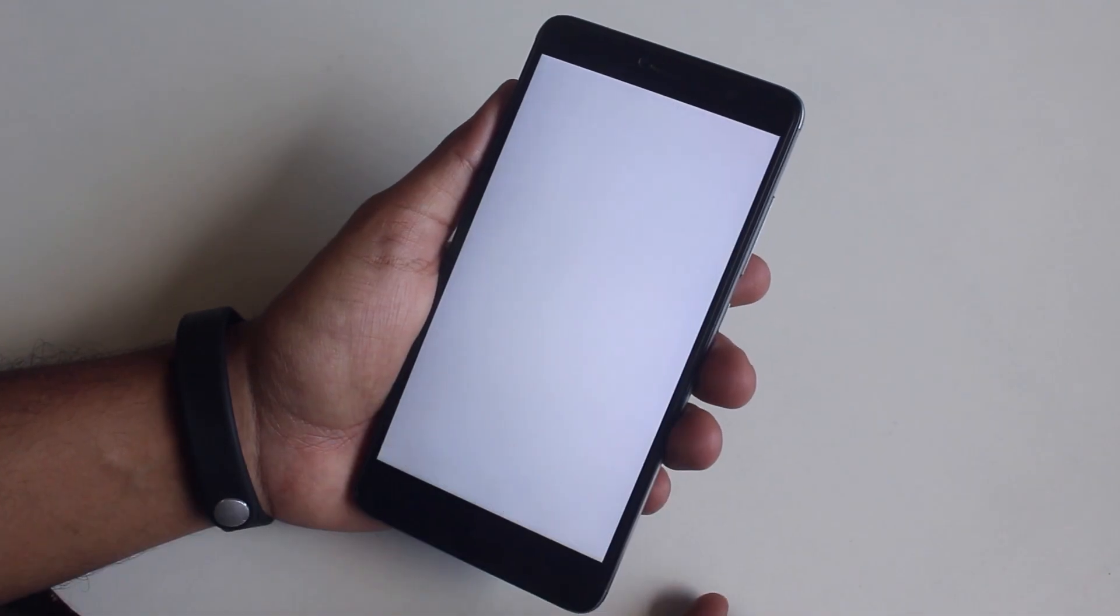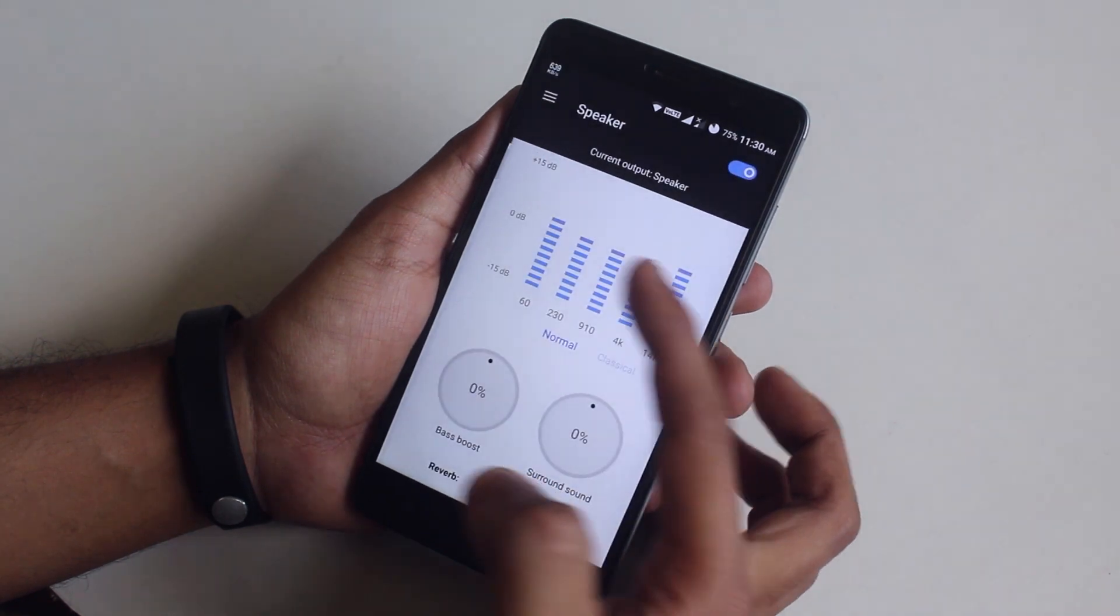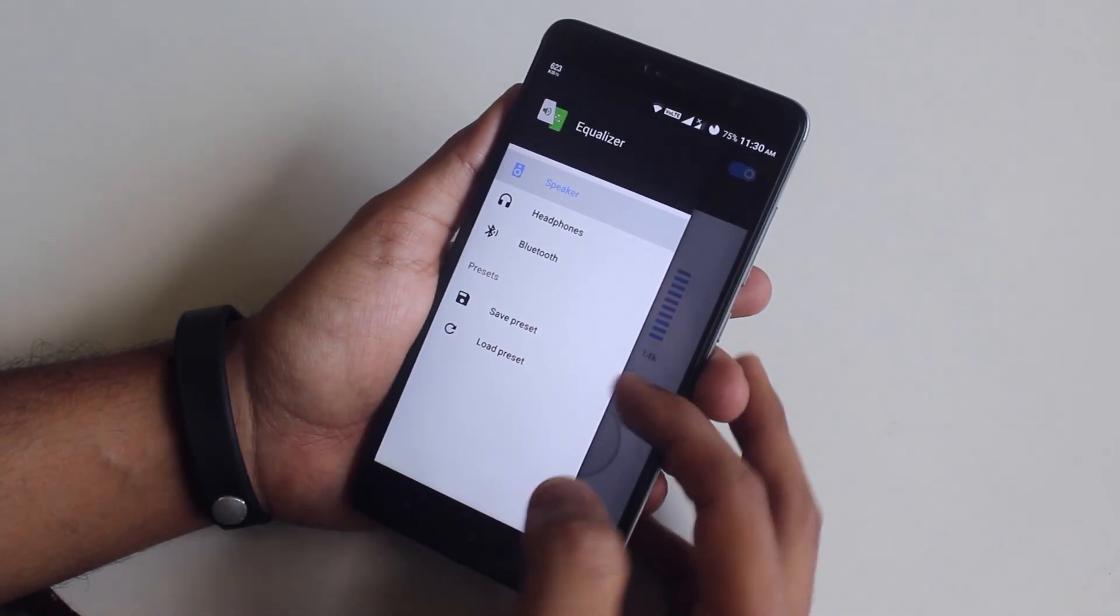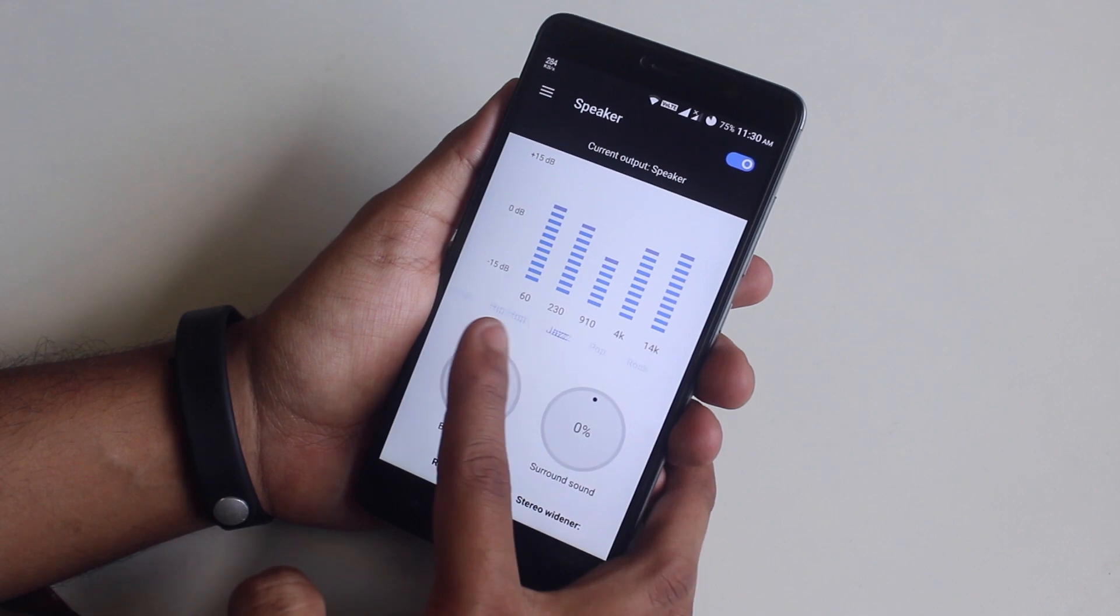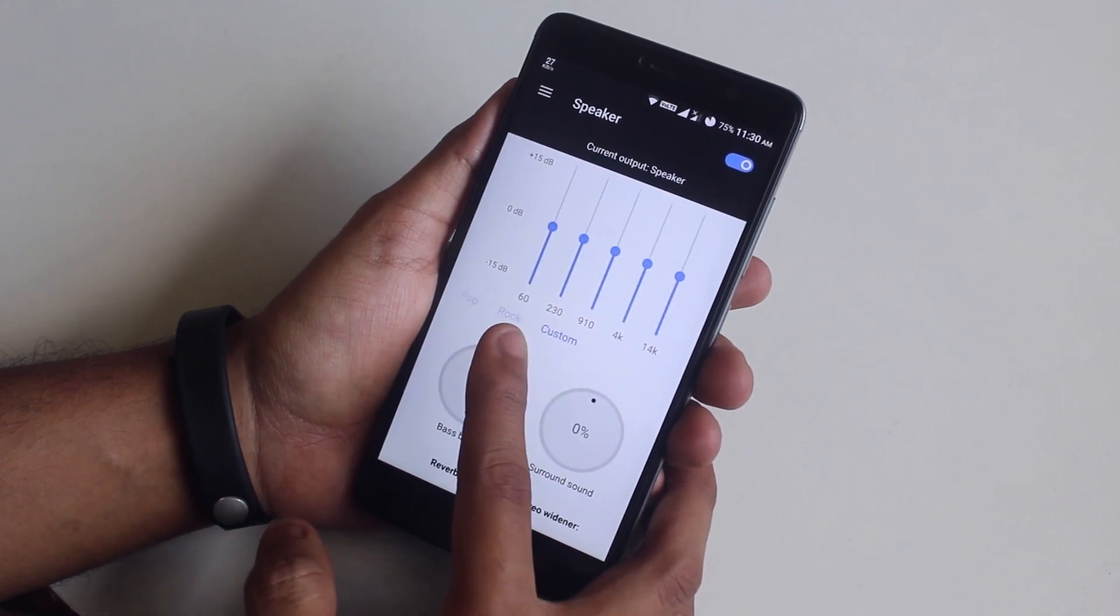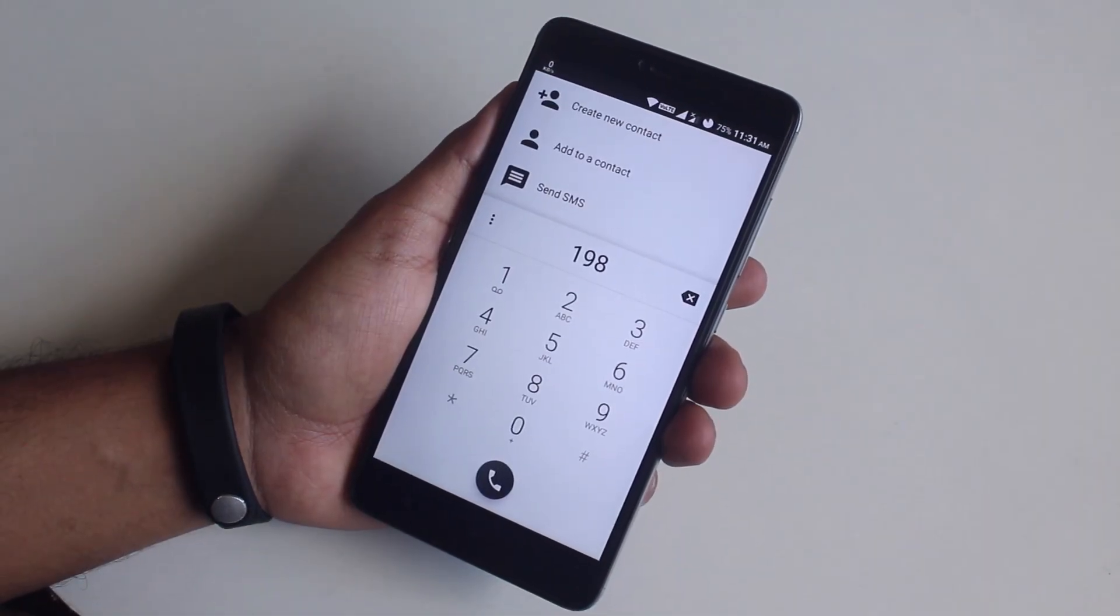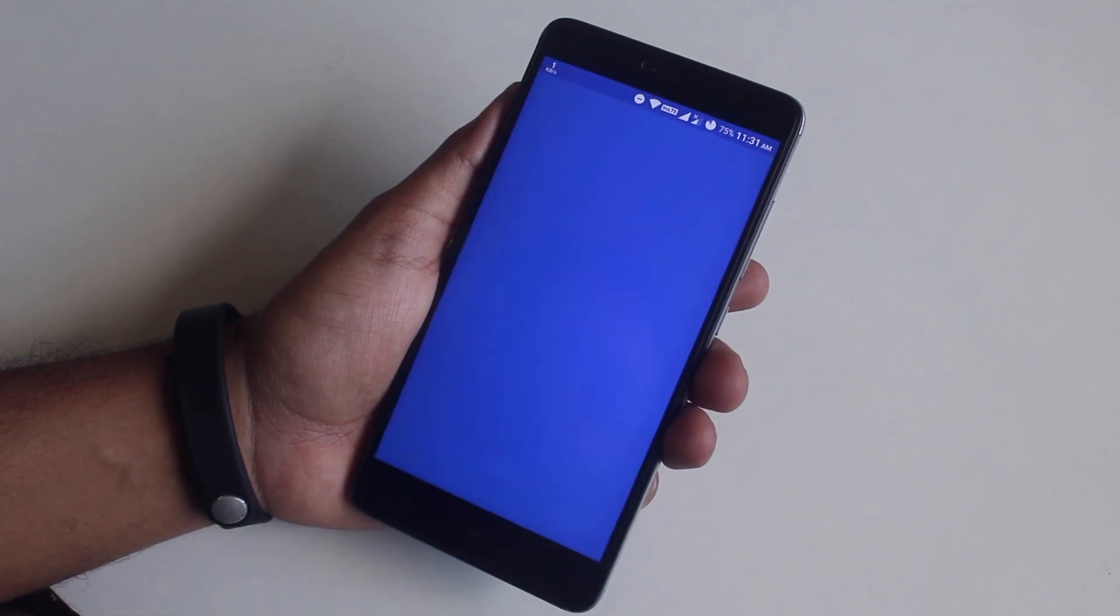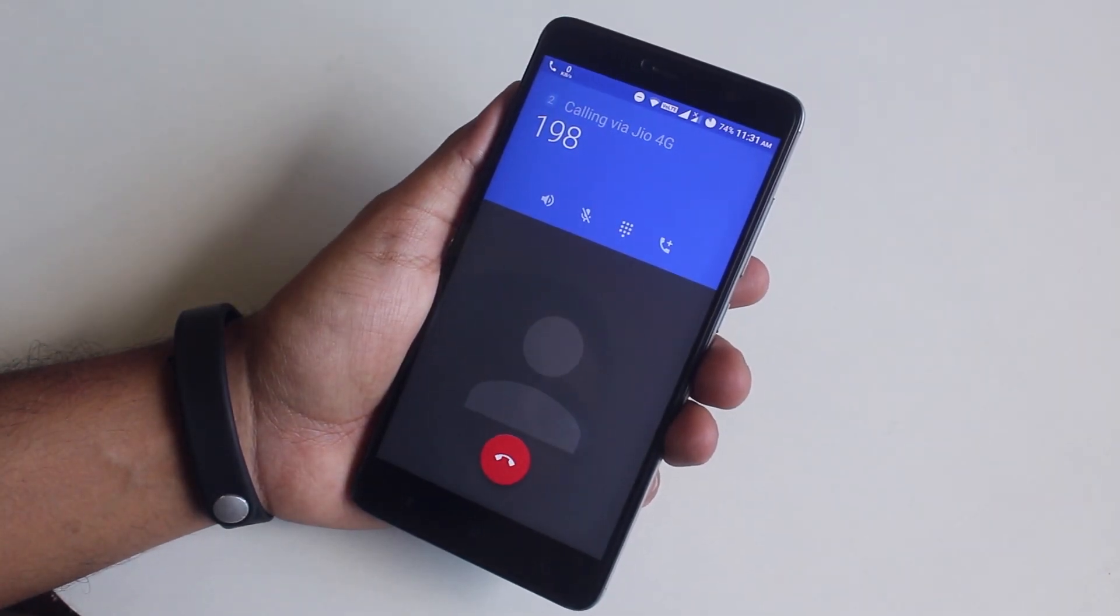I have found zero bugs as of now. We have an equalizer here, with that the sound of your headphones or Bluetooth devices can be controlled. Here is an example of Jio 4G VoLTE working.